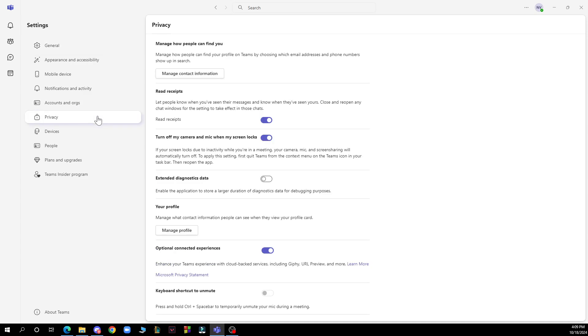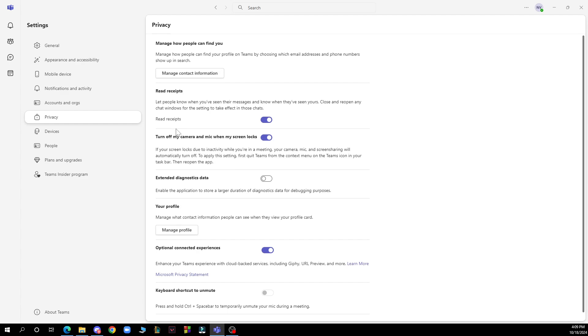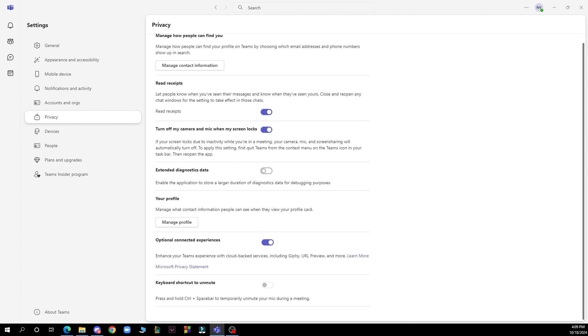When you're here, scroll down to the read receipts option and toggle it off. This will disable read receipts for your messages.